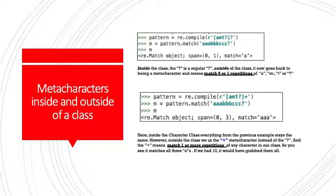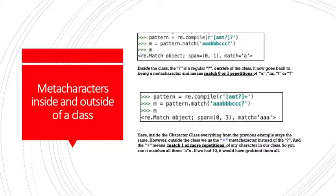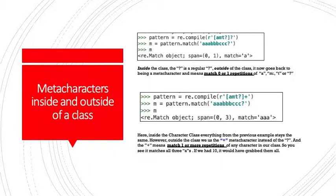Let's reinforce this topic of metacharacters inside and outside a class just a bit more here to really drive this home. So we see up top here in our first code snippet pattern equals re.compile a, m, t, question mark inside a class and then a question mark outside the class. So inside the class, the question mark is a regular old question mark. Outside of the class, it now goes back to being a metacharacter. It means match zero or one repetitions of either a, m, t, or question mark. So you see, the pattern we want to match on or the string we want to match on is a, a, a, b, b, b, c, c, c, question mark. So of course, when we fire off our m variable, we see that we're matching on the very first one that it sees, which is a.